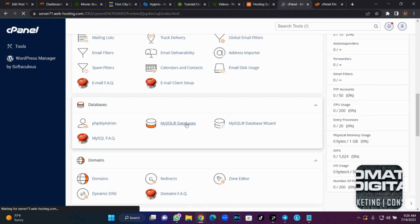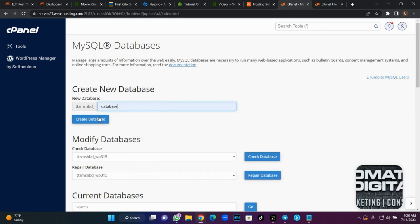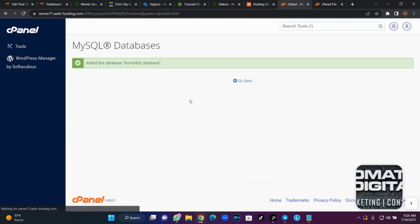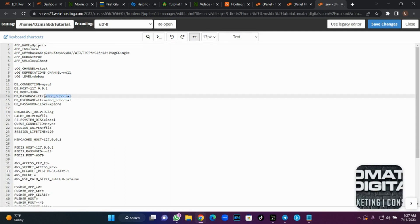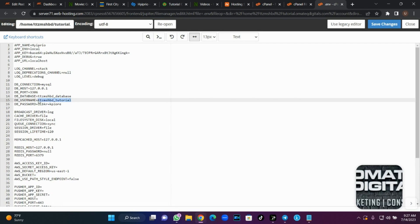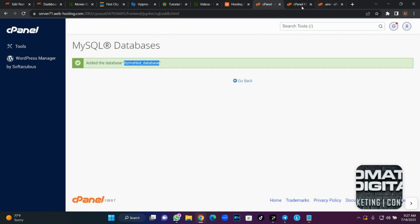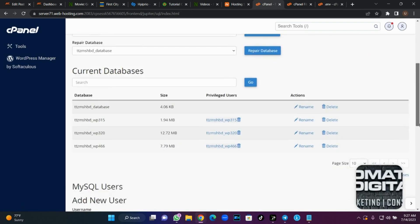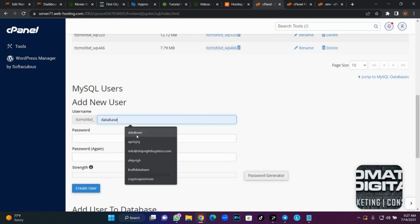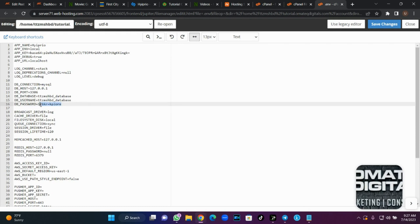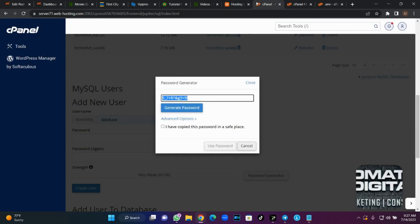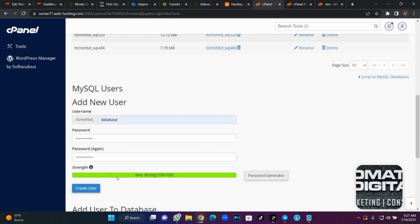This is where you create your database. First create your database name — I'll just put 'database'. Once you're done, copy your database name. Then come back to your file manager, find the .env file, open it and edit it, because we are replacing this database name with that one. I'll replace it with this, and replace the username as well. Then for the user I'll repeat the same thing — auto-generate a password, copy the password, come back and paste it here, then click 'Create User'.